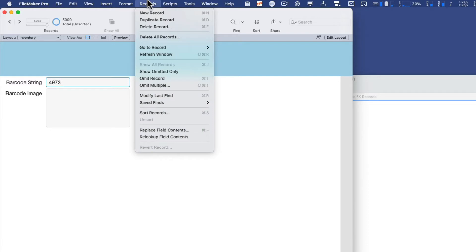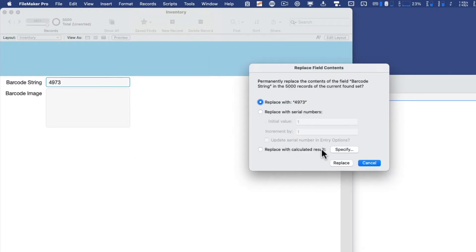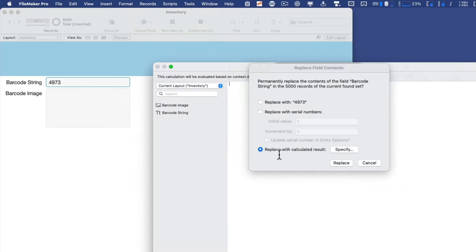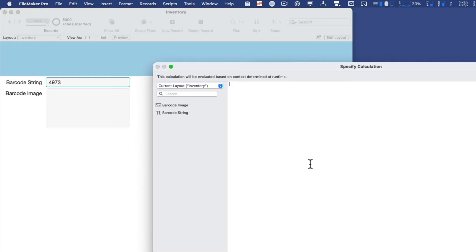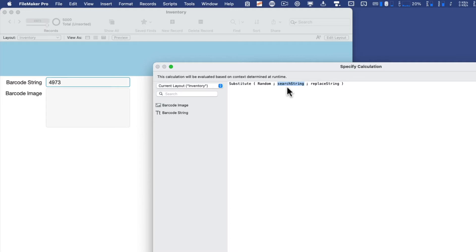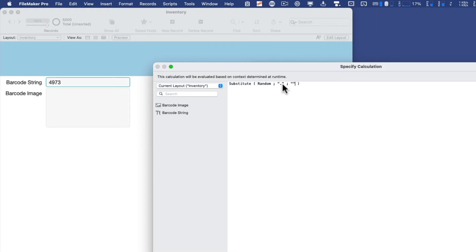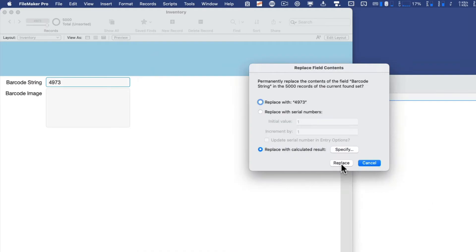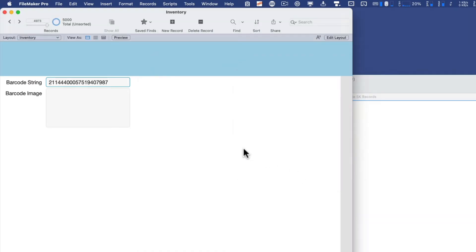I'll show you how to do that. So I'll go to records, replace field contents, and I'll replace this time with a calculated result. And I'll take advantage of a couple of functions here in a row. First, the substitute function, and then the random function. The random function generates a random number less than one, and I don't want the dot, so I want to have the substitute look for the dot and replace it with an empty string, which is two quotes here. So what I'll end up with is a very long number with no decimal point. And that makes for a very interesting and juicy barcode.